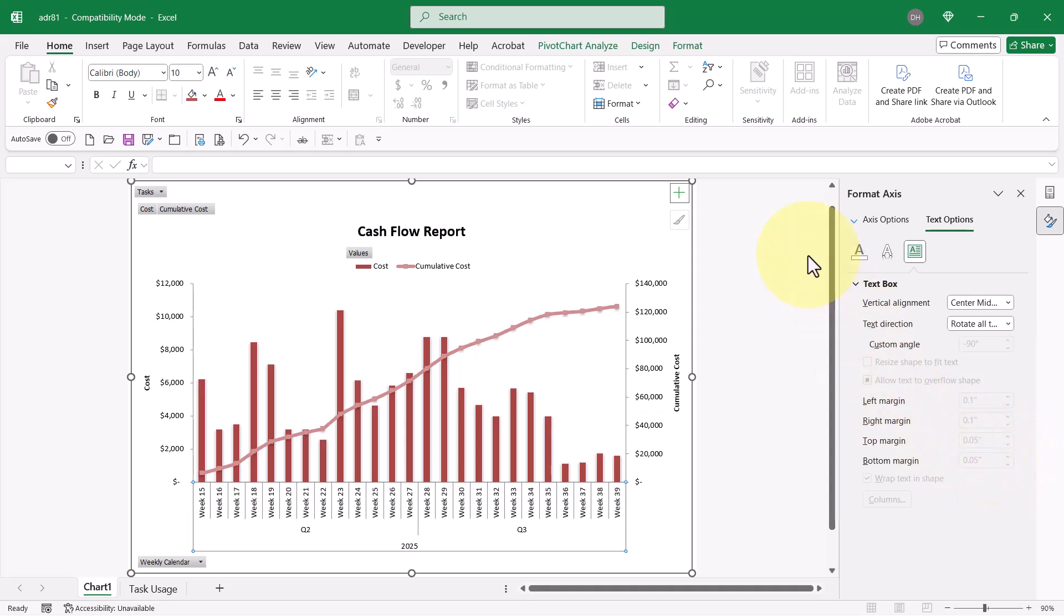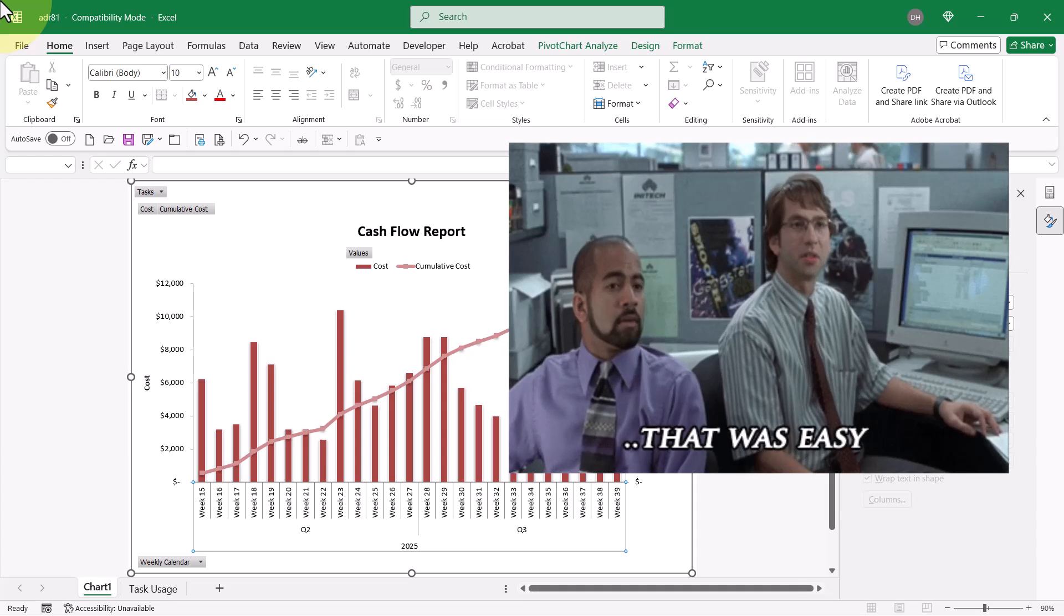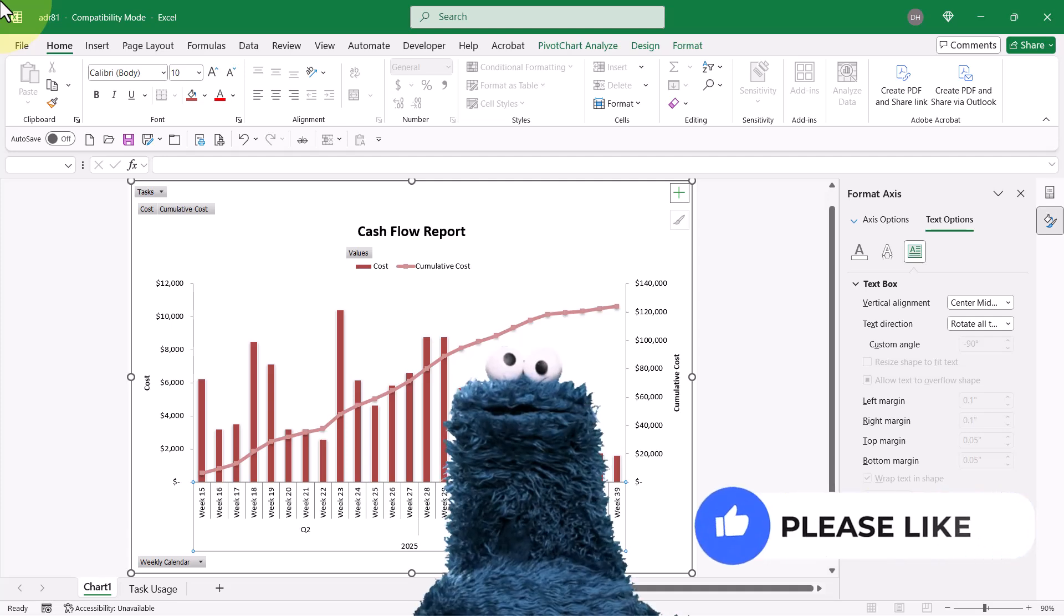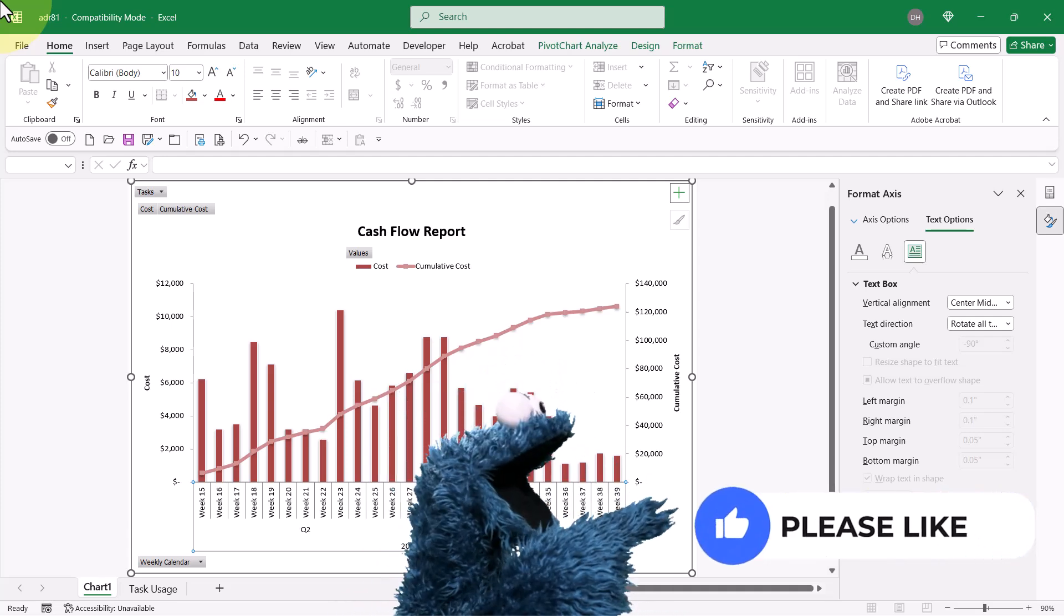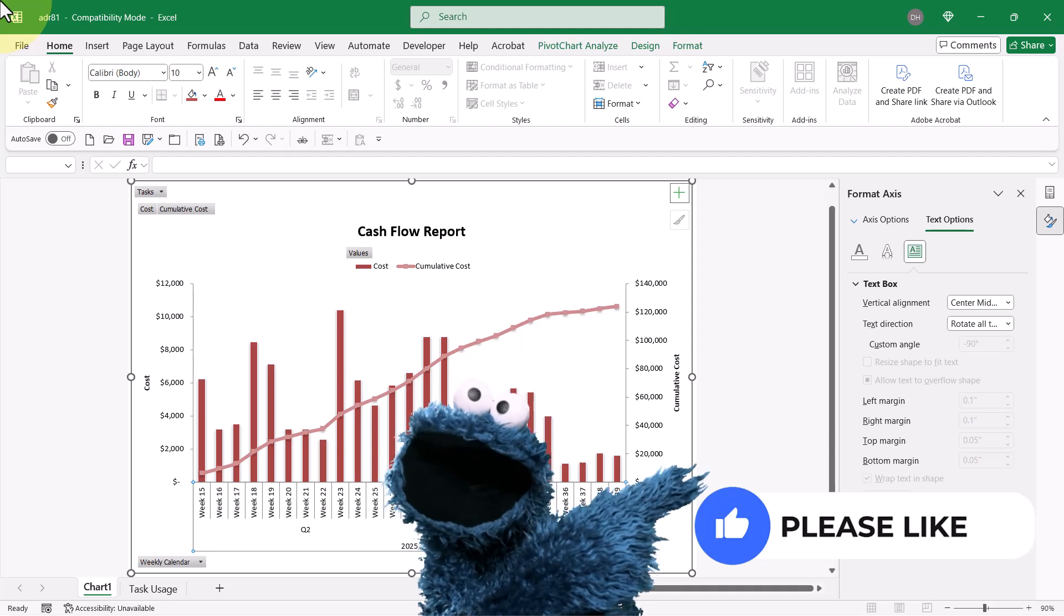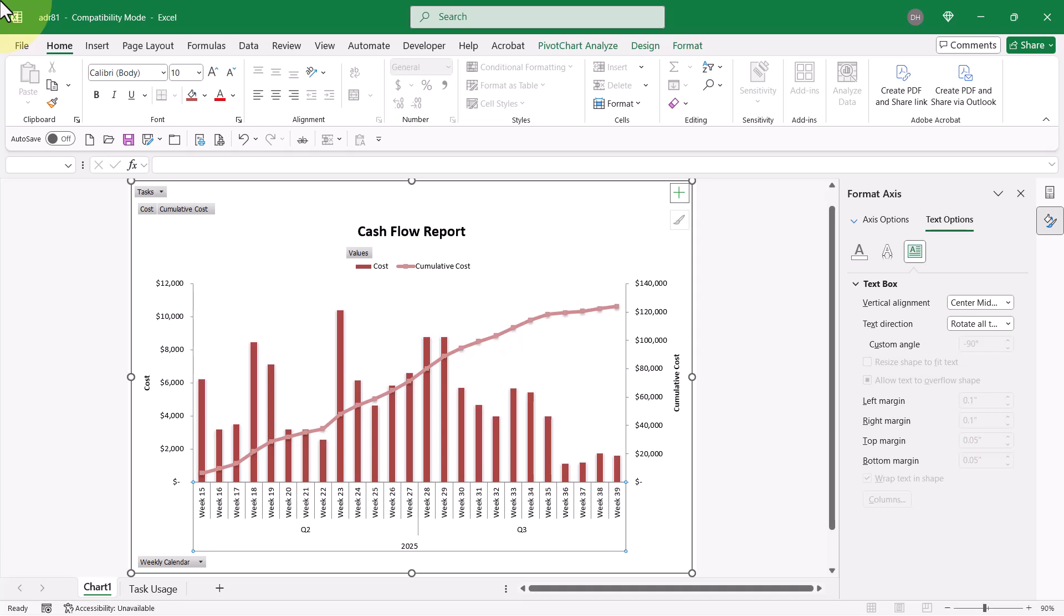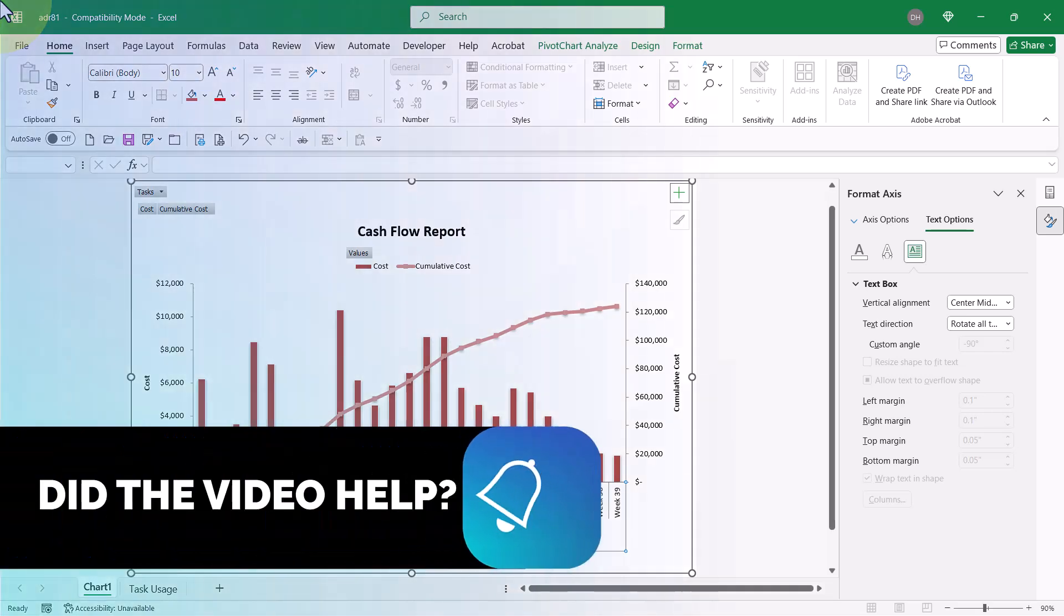Oh, nice. And there it is, an Excel visual report that shows the cash flow by week in my project with the cost per week as a column chart and the cumulative cost as a line chart.